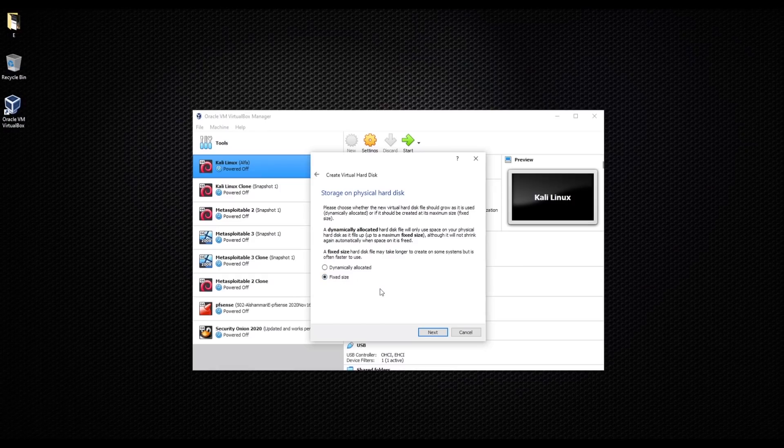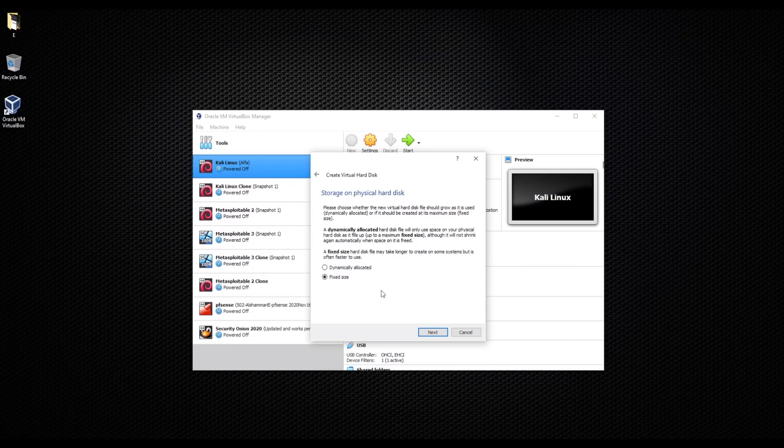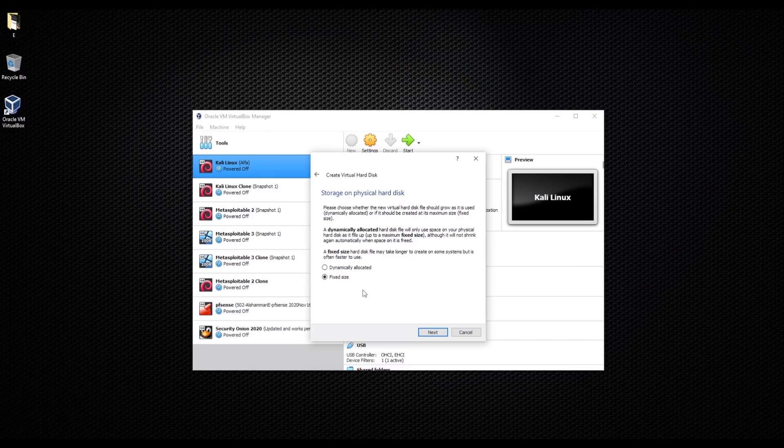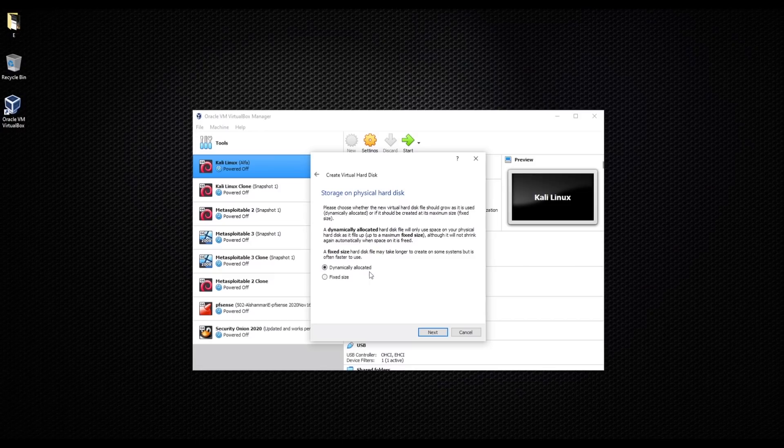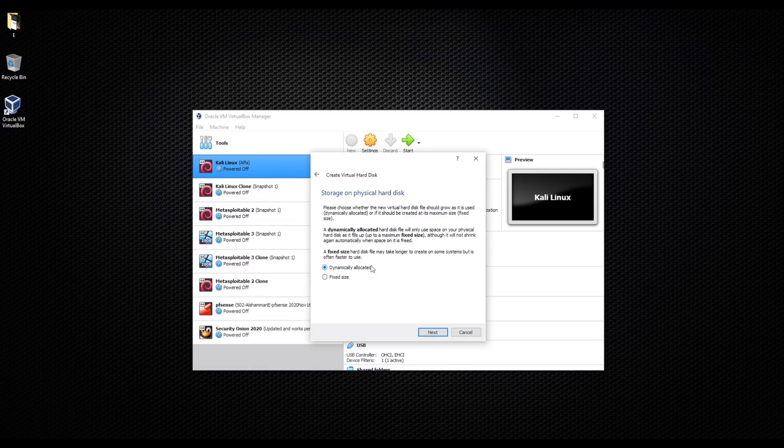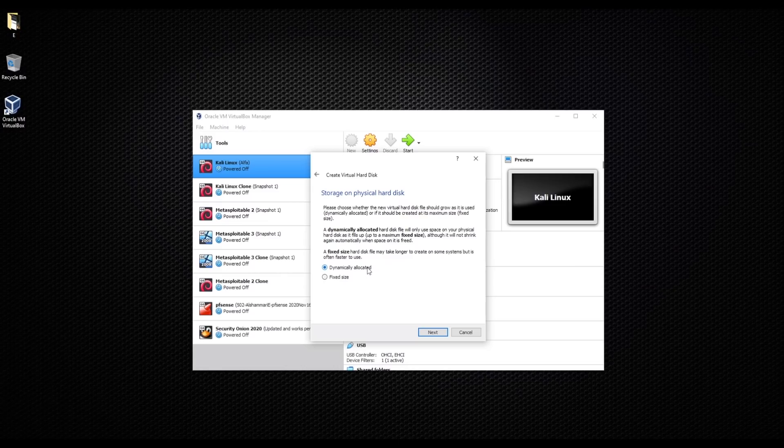The other option that I prefer is dynamically allocated. Dynamically allocated is that while you're using the machine, when you need extra storage, when you need extra space, it will expand your storage. I like that one because I don't know how much I will use it, and I mean worst case scenario, if I reach the level where it's taking a lot of storage, I can easily delete the virtual machine and install it all over again.